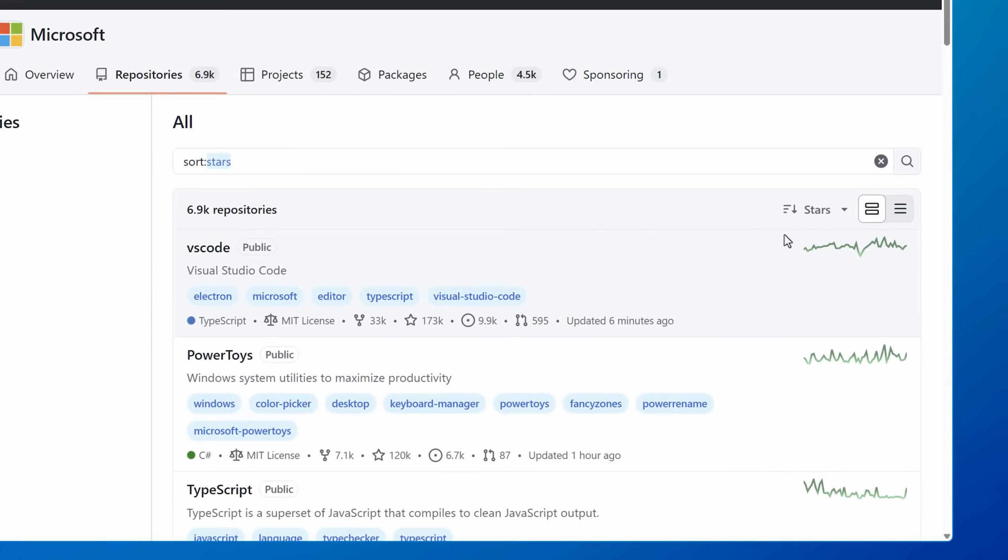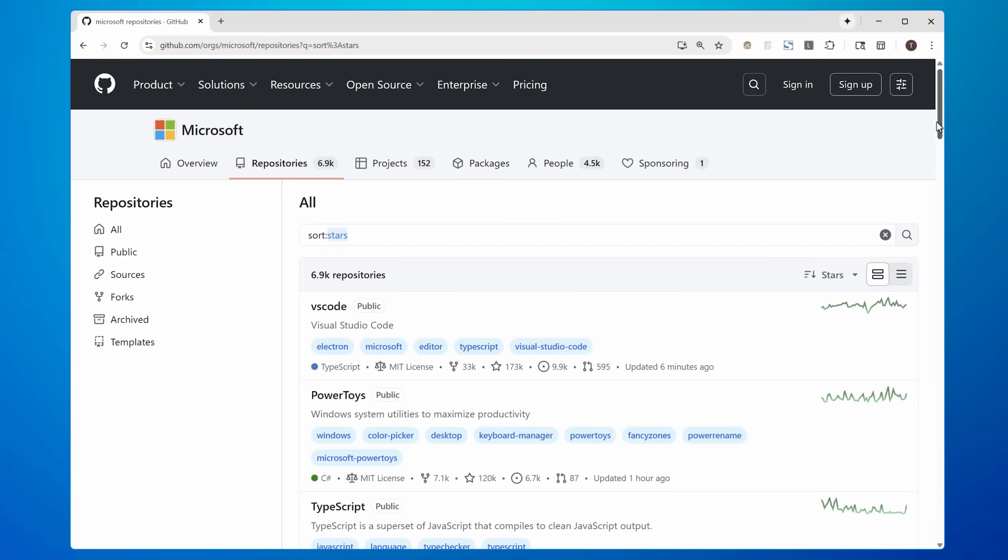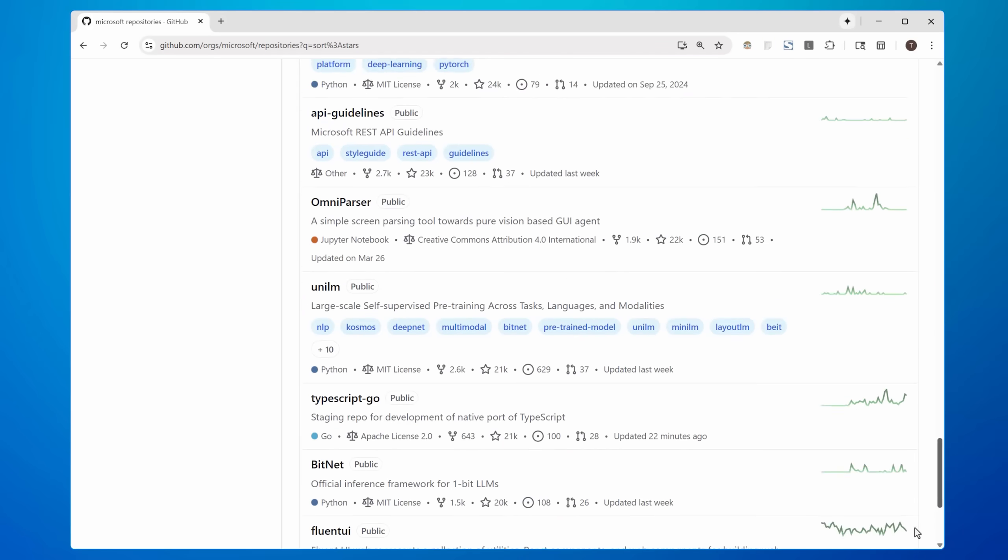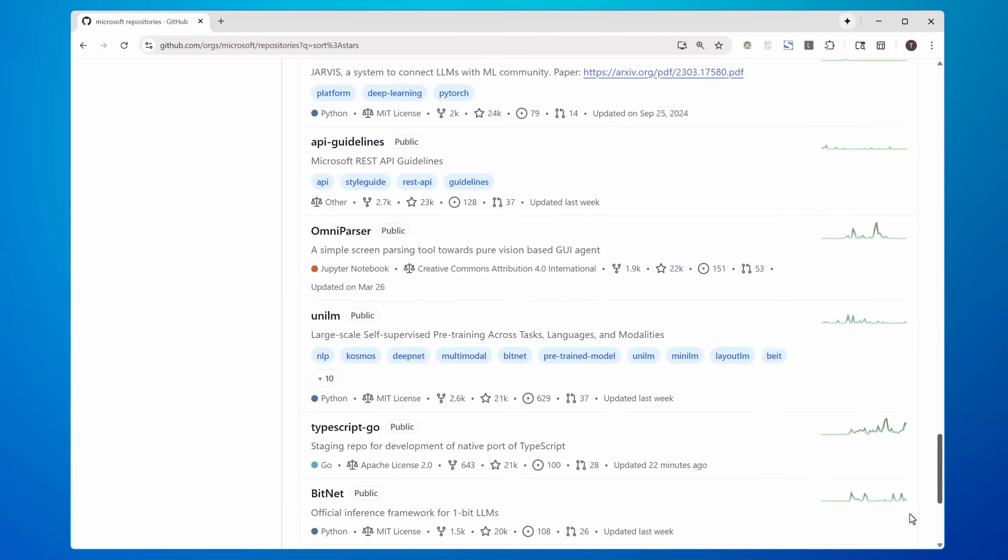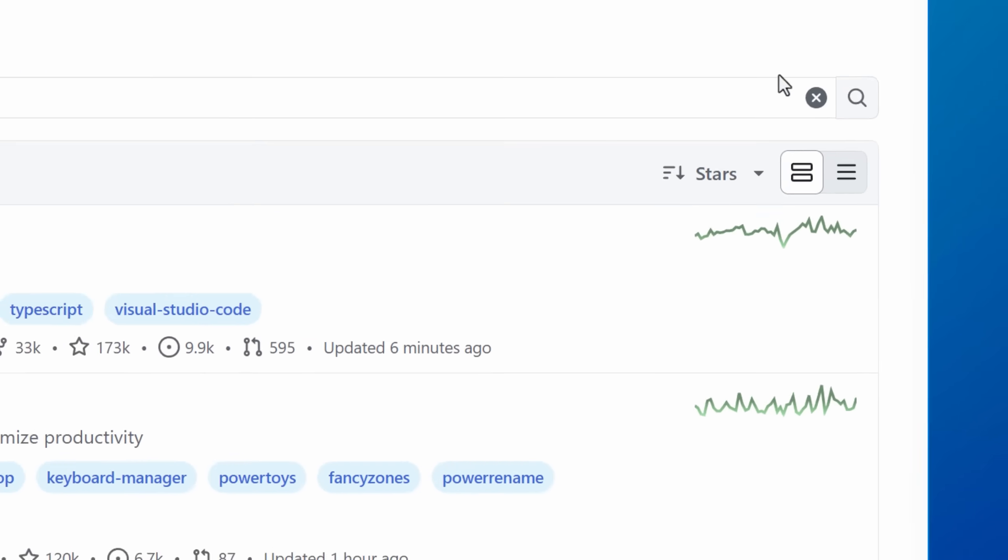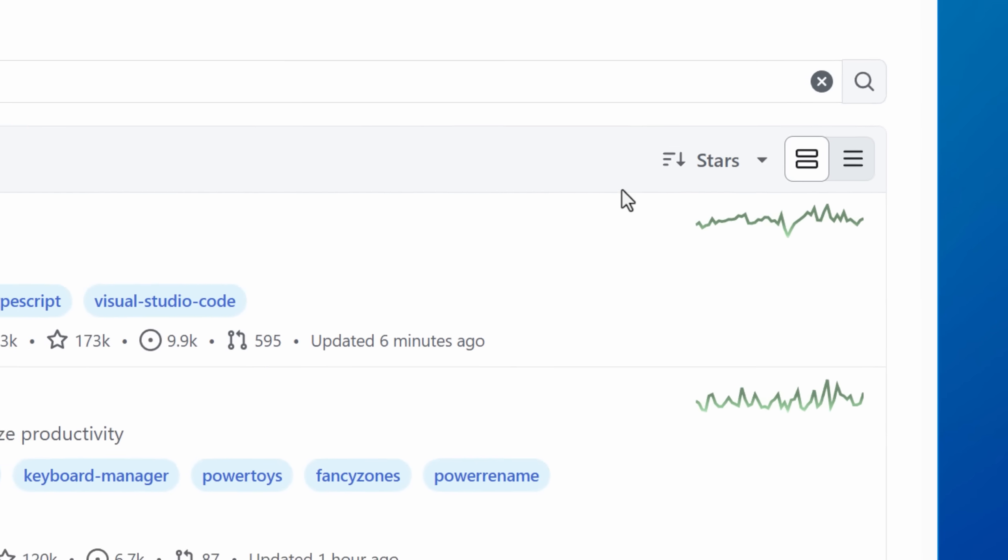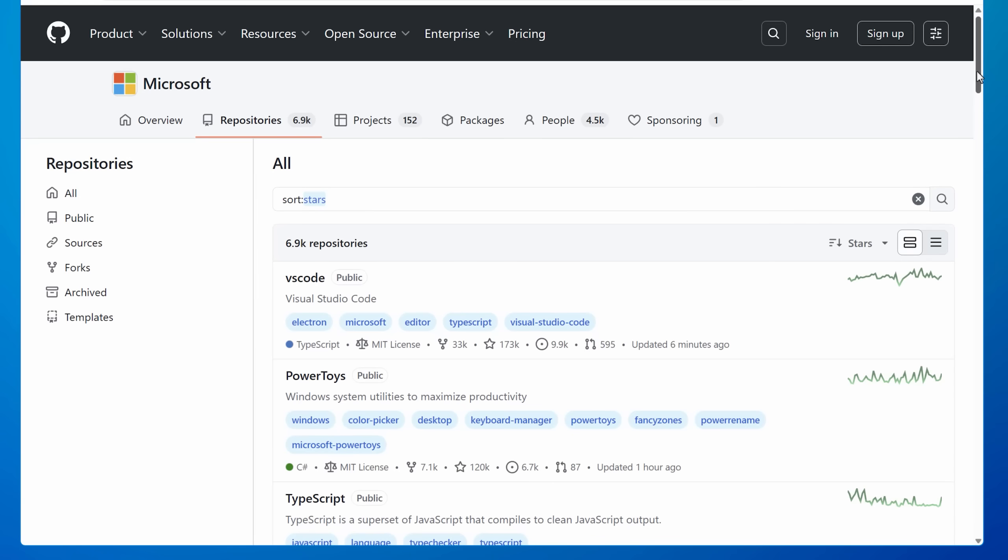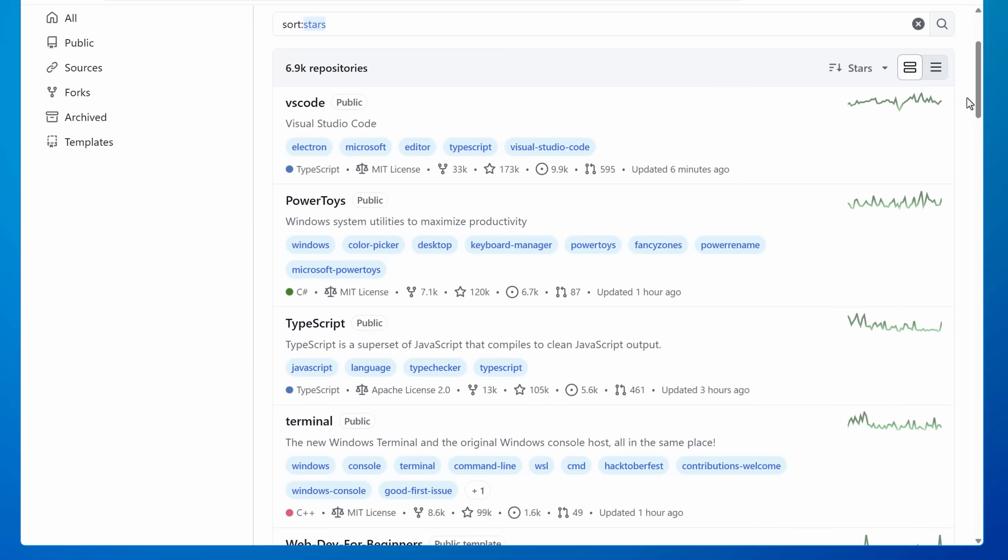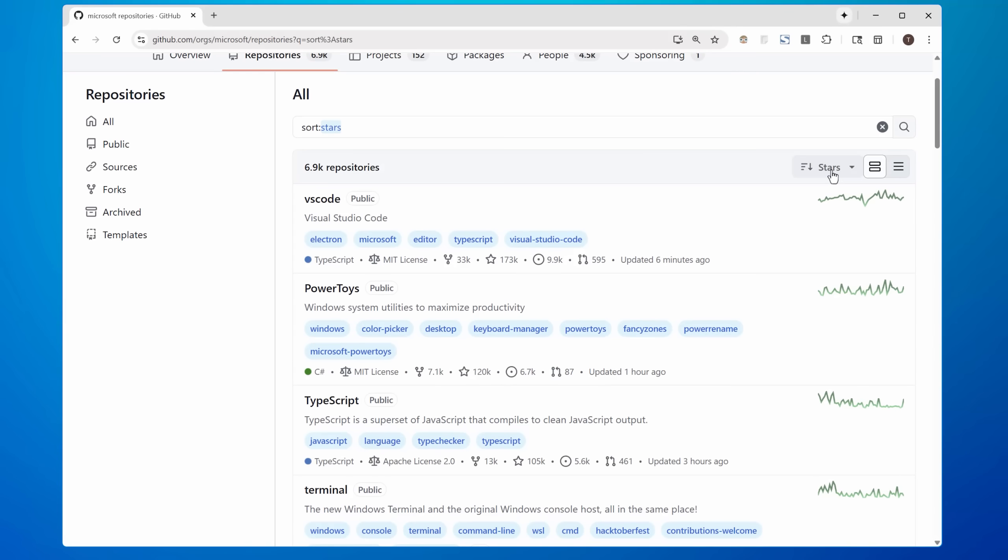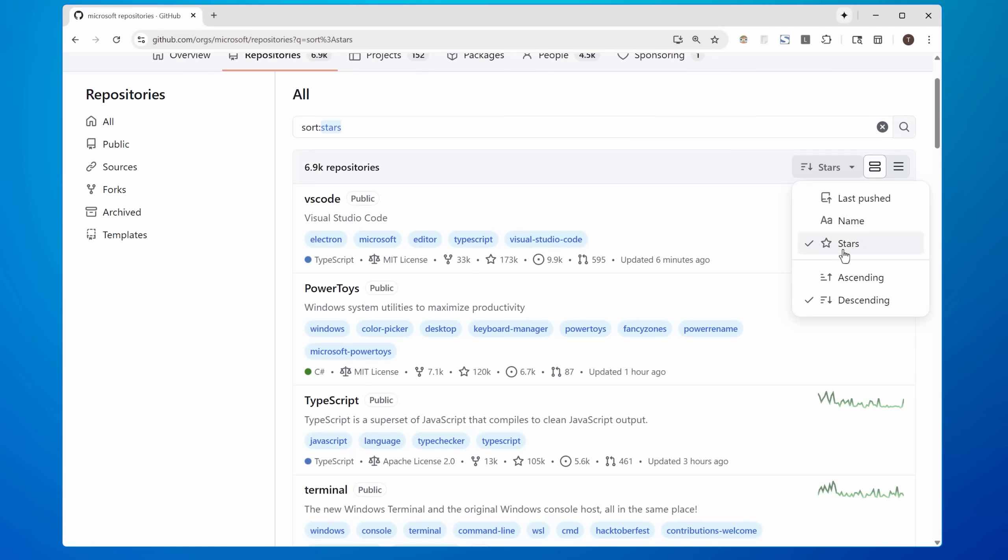For one you can only see a handful at a time and also while you can sort by stars to show the most popular ones, they're probably ones you already know about. Especially if you want to see the entirely new projects and repositories that they just created recently, there's no way to see those.